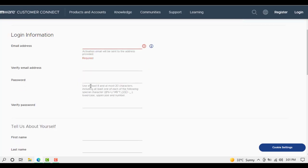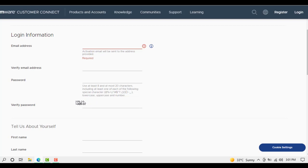Next is password. Use at least eight and at most twenty characters, including at least one special character like dot, question mark, dollar sign, etc. Then verify password again. You can copy and paste or write it again.